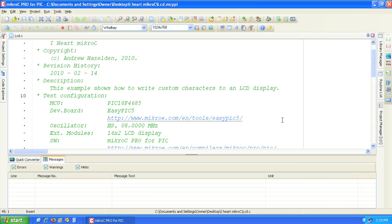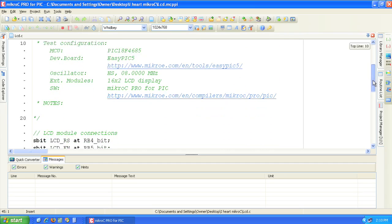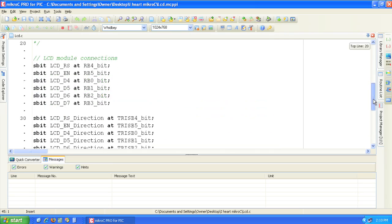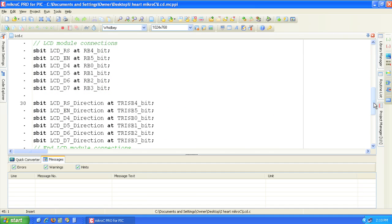The LCD display is configured using sbit commands at the beginning of the source code. This example assumes you're connecting the LCD display to the standard position on the EasyPIC development board which is on port B.